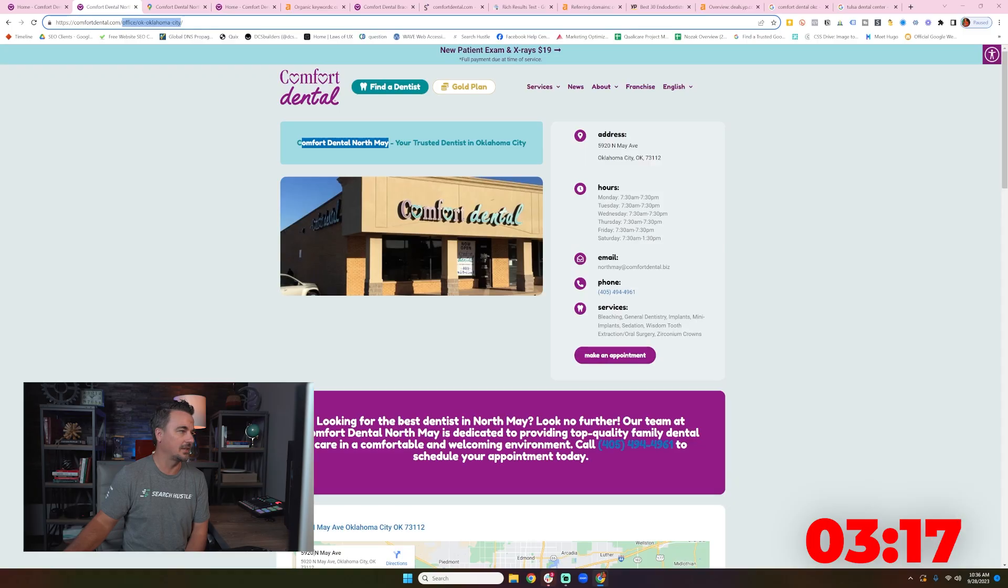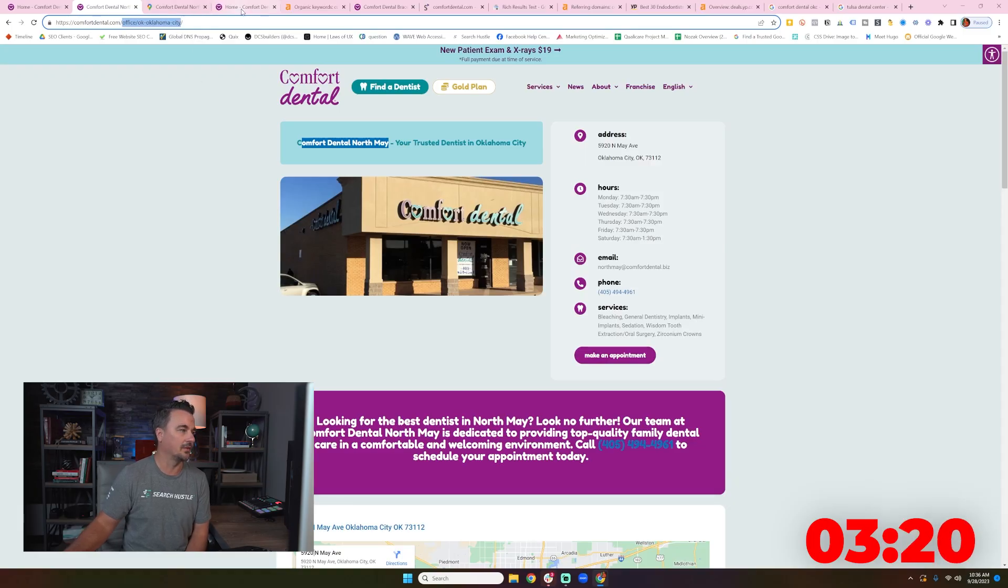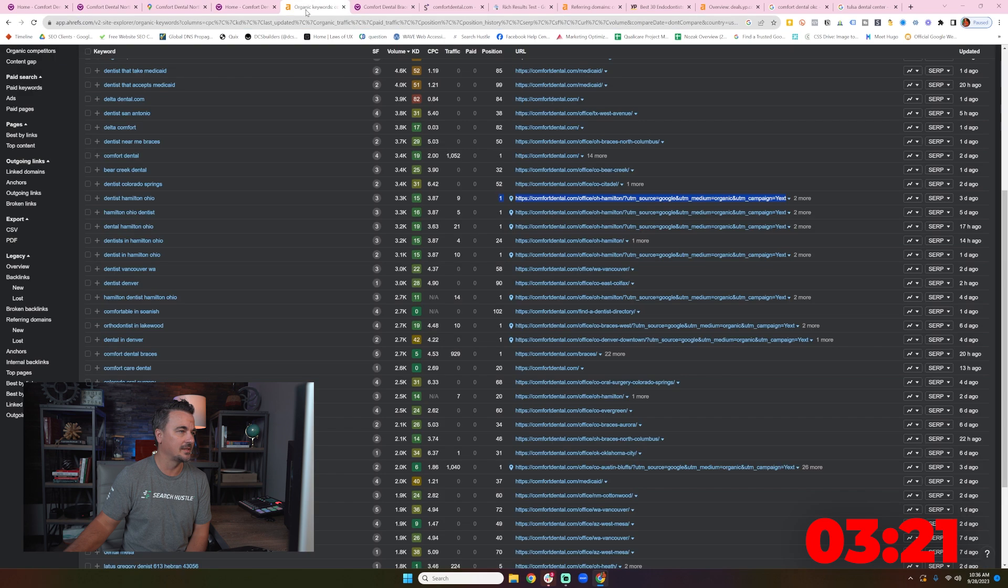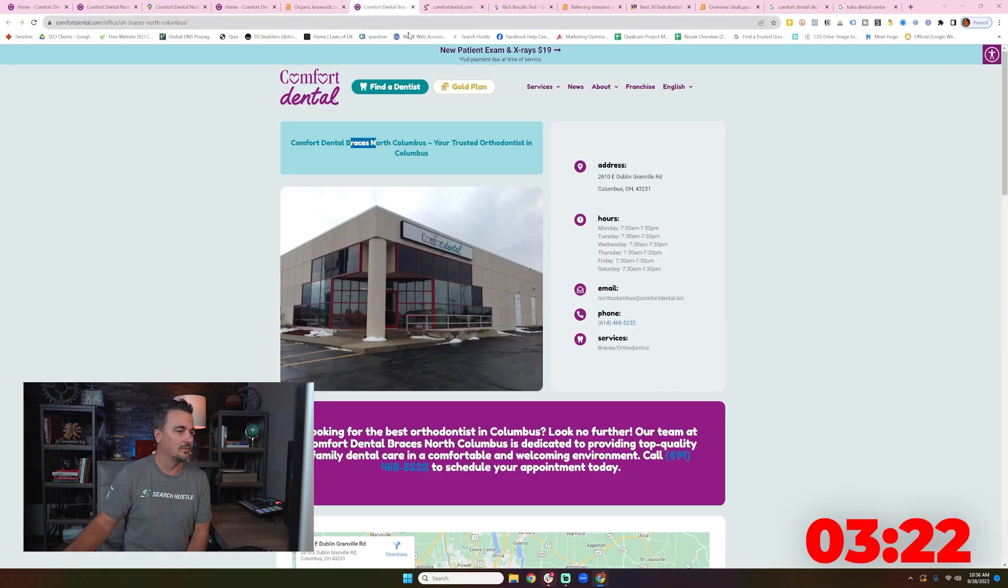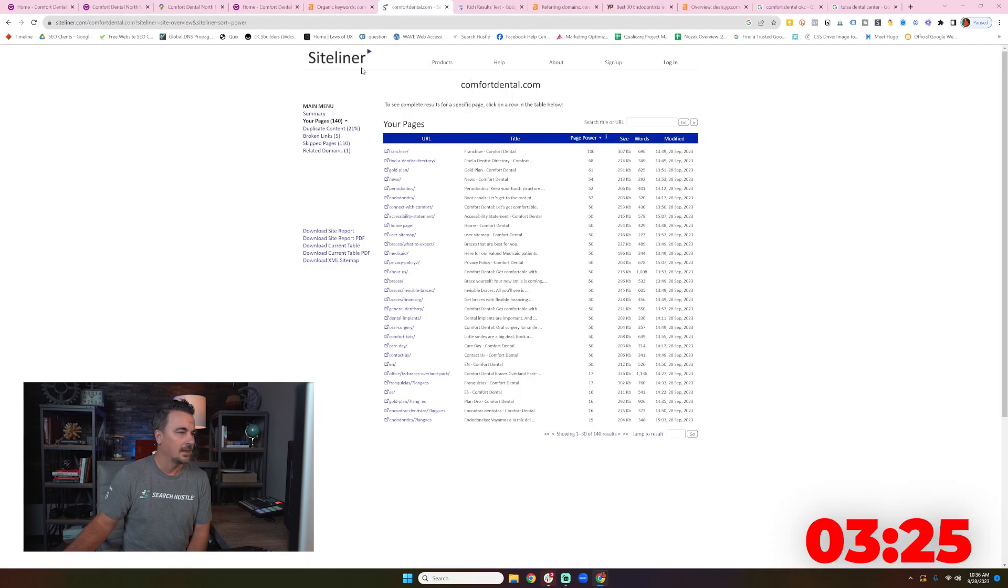I certainly would much rather that say Comfort Dental North May or Comfort Dental Office North May or something in that slug that really is a little bit better. There's nothing in here that helps this win for a dental office. So good things there. That's a location page.